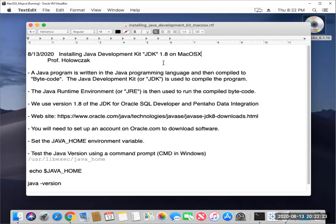A Java program is written in the Java programming language and then compiled to what's called bytecode. The Java Development Kit, or JDK, is used to compile the program. The Java Runtime Environment, or JRE, is then used to run the compiled bytecode.